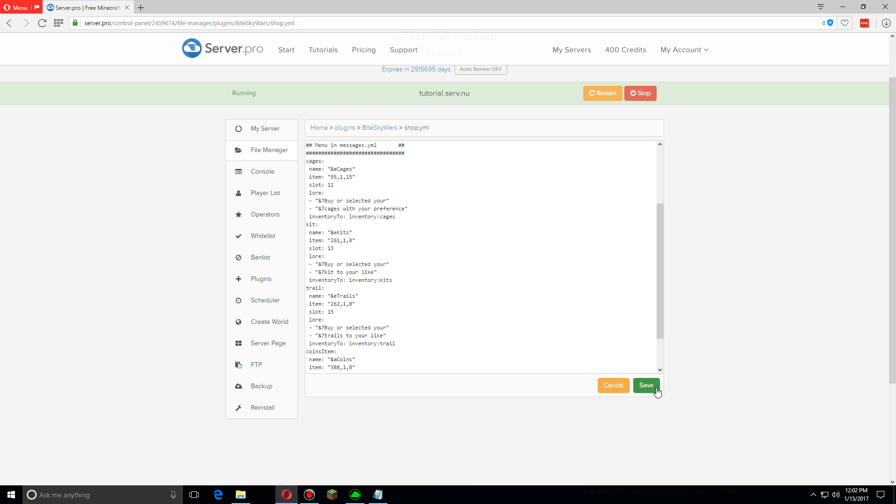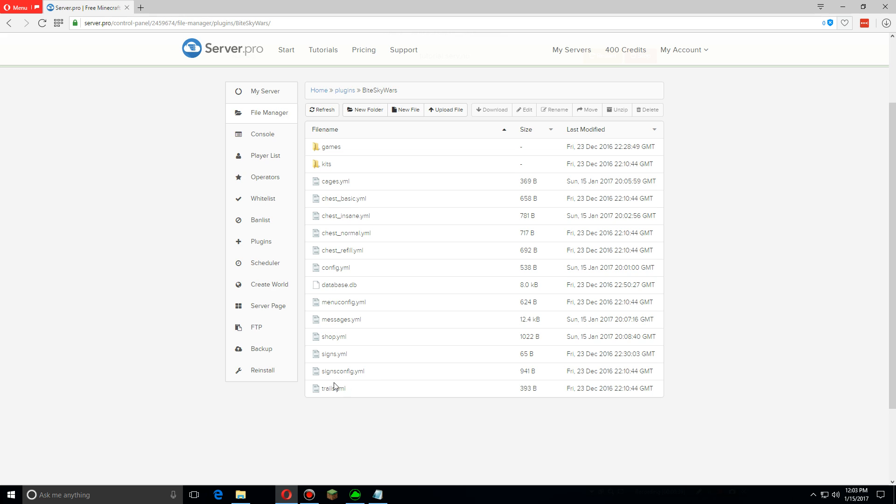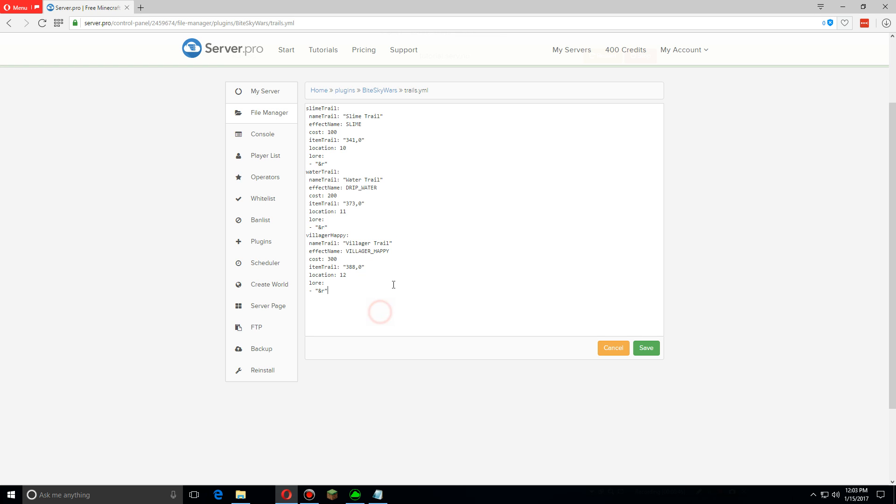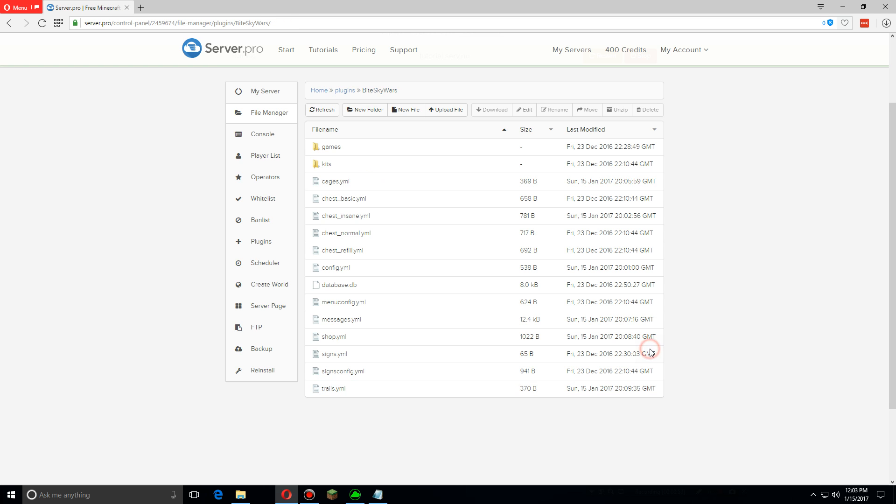Now when we go to trails, just like with cages it's the same thing. Copy and paste it to make any new ones. You can set the price, you can change the effect, the effect name. The lore is whatever will come up above it, and then make sure to change the location. Once you're done with changing anything you want just go back to my server and restart it.